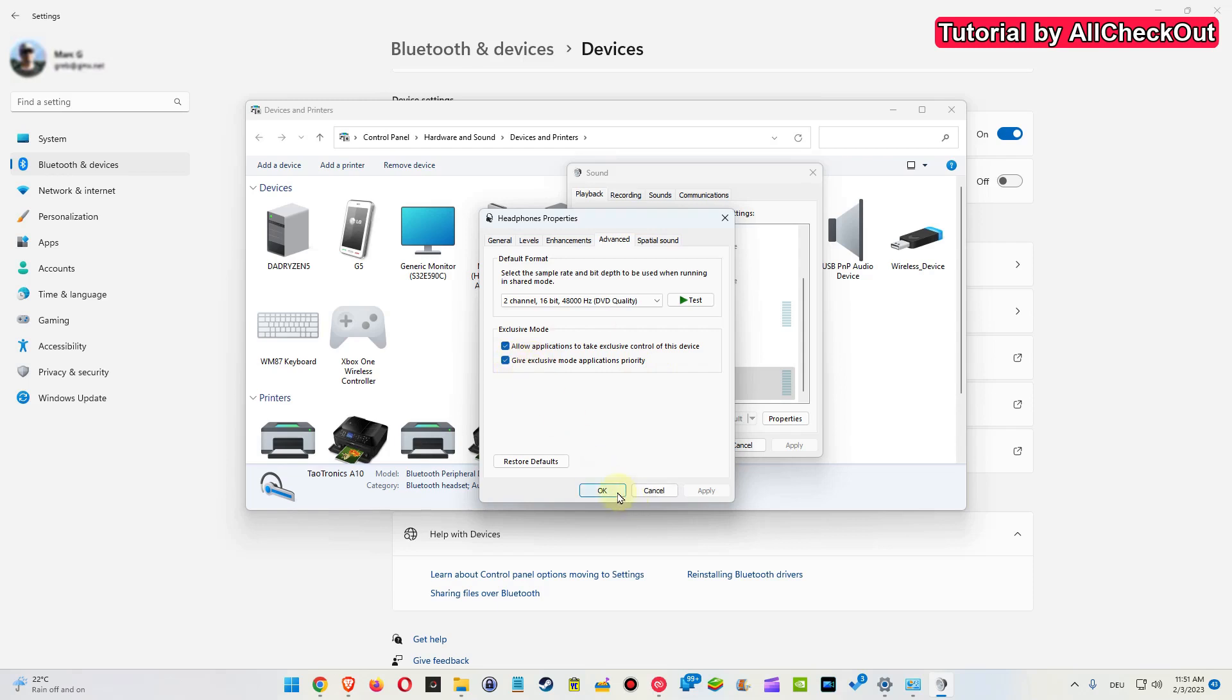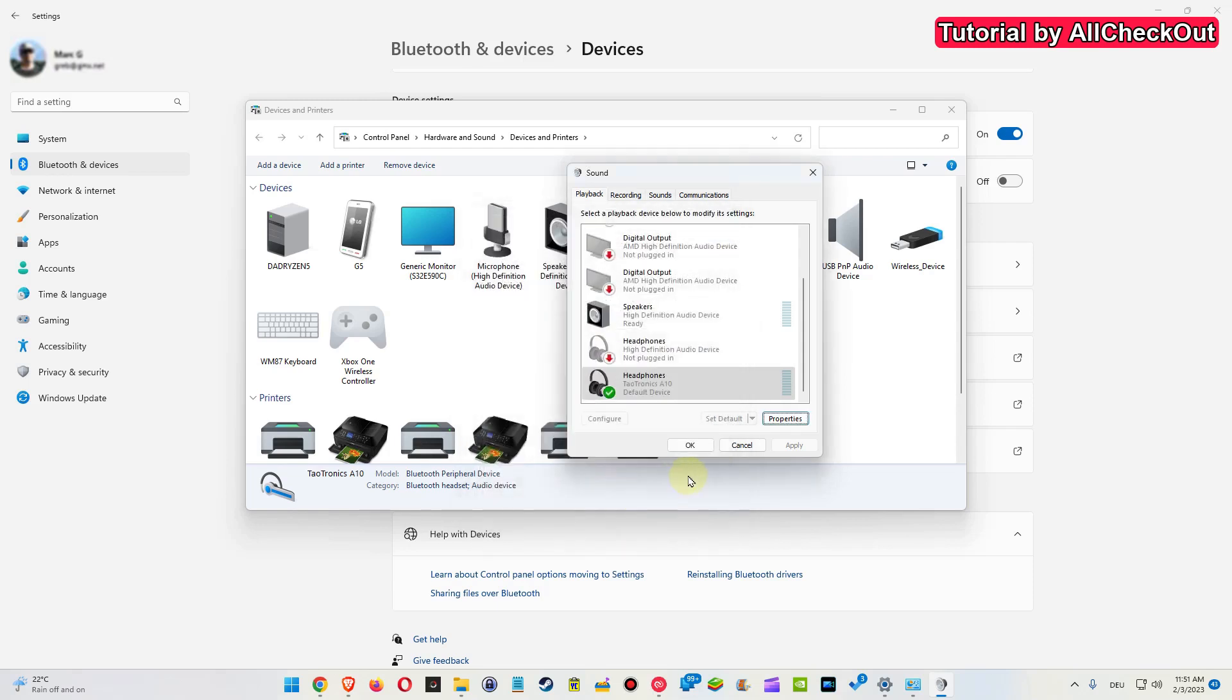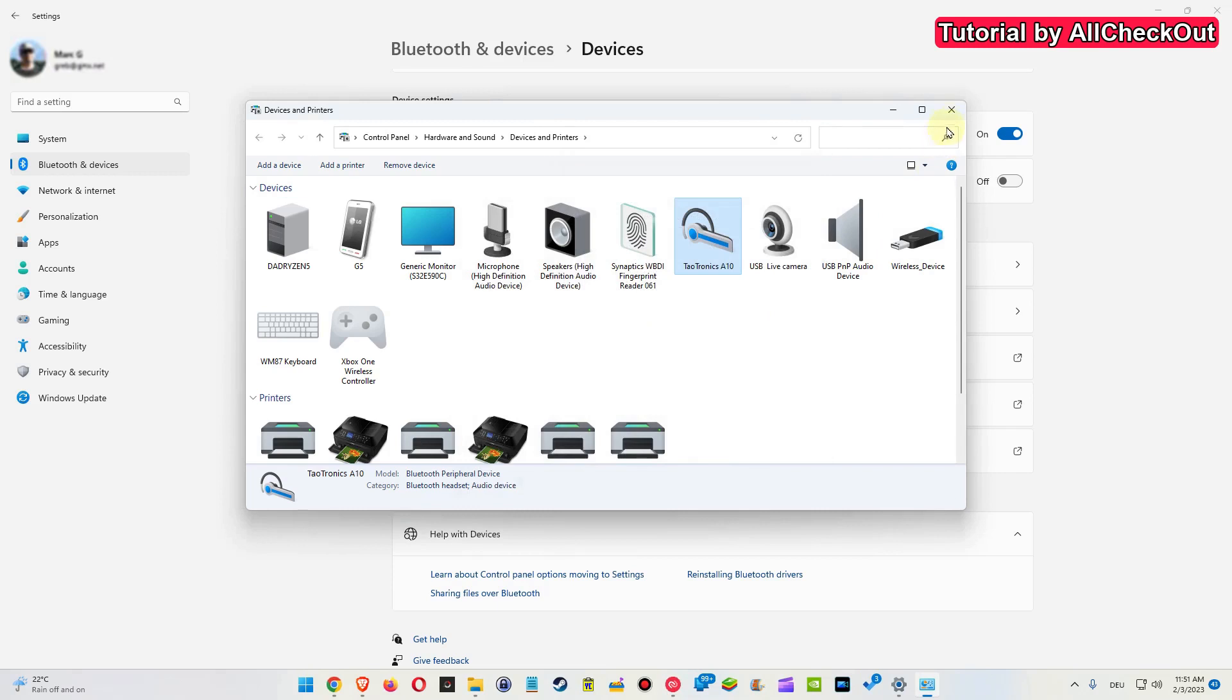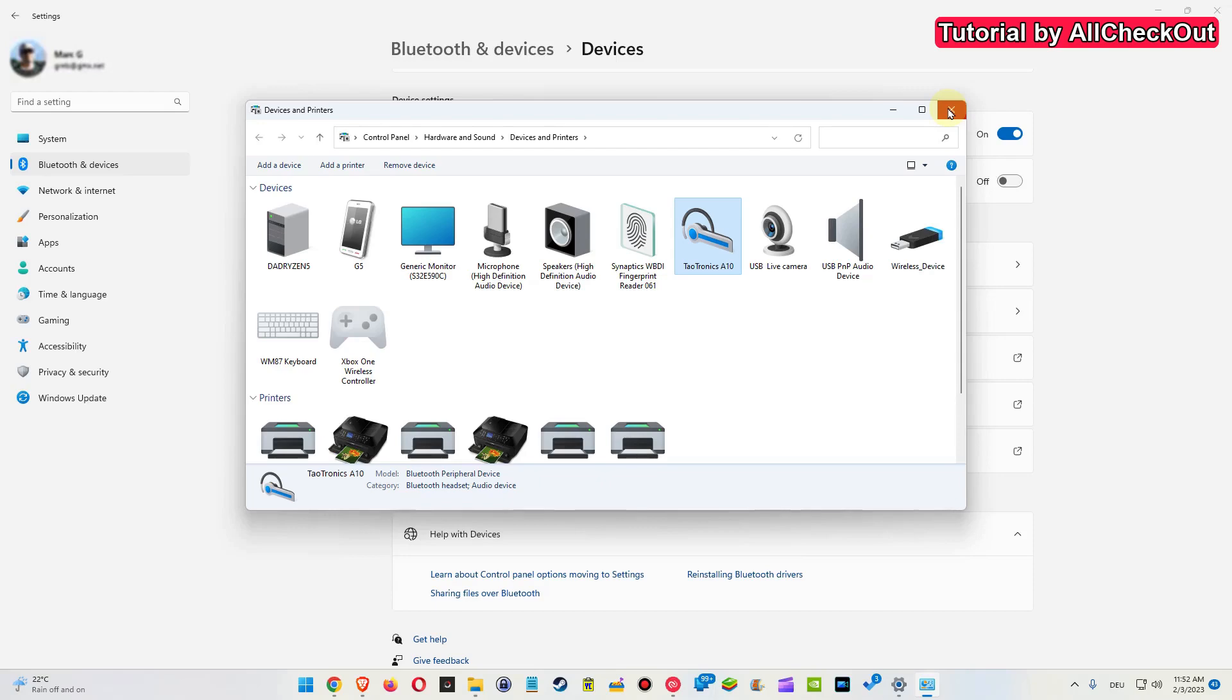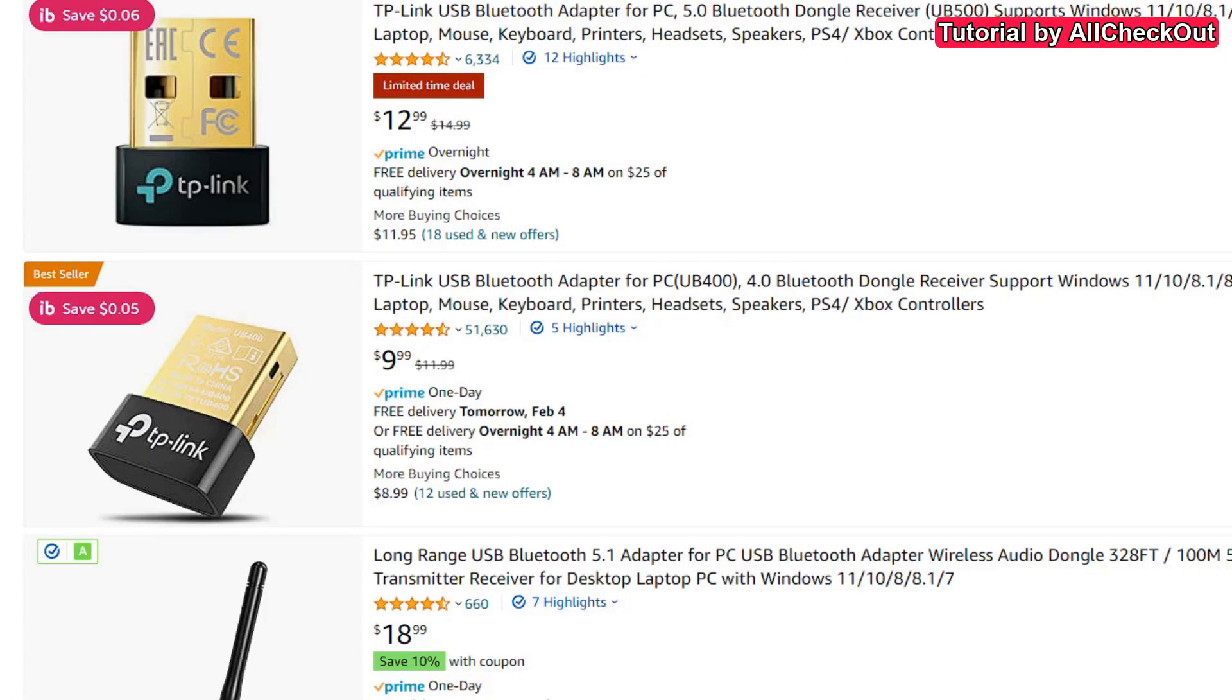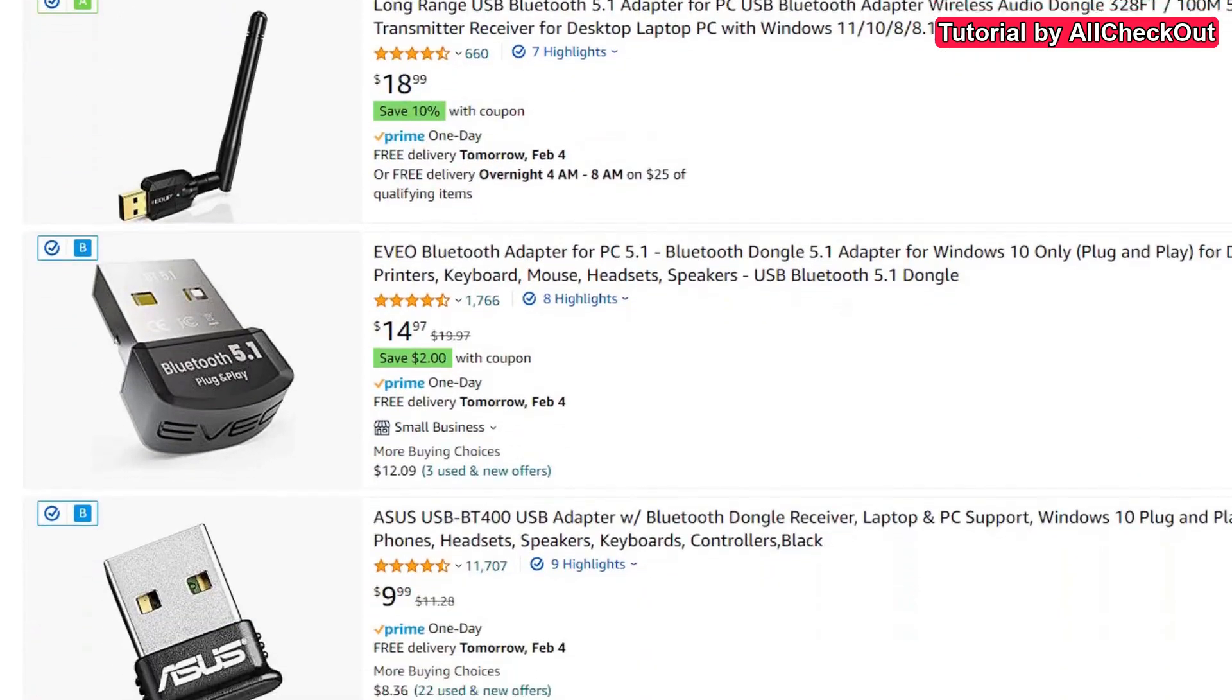Then click OK and OK again, and we can close everything. Maybe disconnect and reconnect the Bluetooth device again, or maybe reboot your PC if it doesn't have any instant improvement.